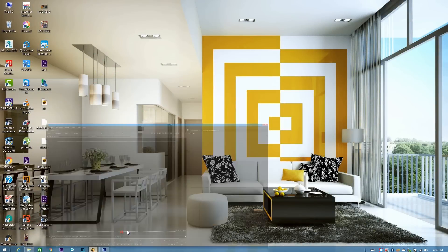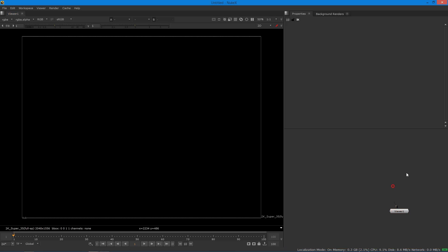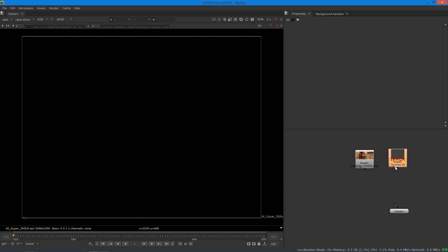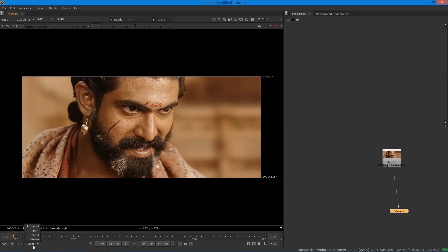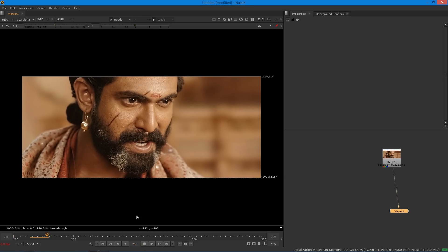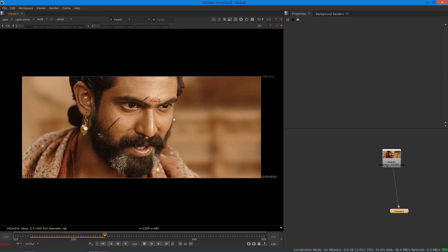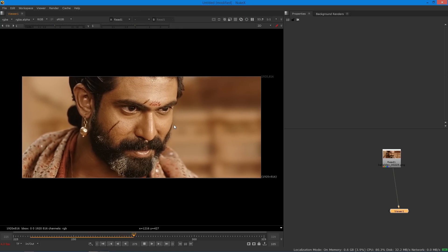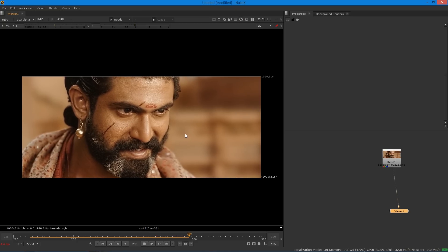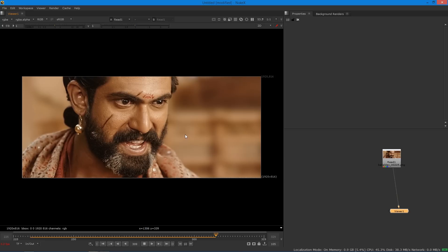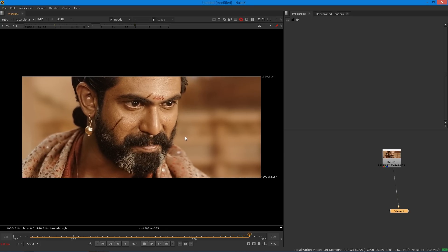Let's open Nuke. This is Nuke 11X version. First of all, you have to import your main footage — just drag and drop your folder to get your own footage. Now press 1 on the keyboard and you can see your main footage. Press the play button to play your footage first, and let it buffer at least once before starting your actual work.